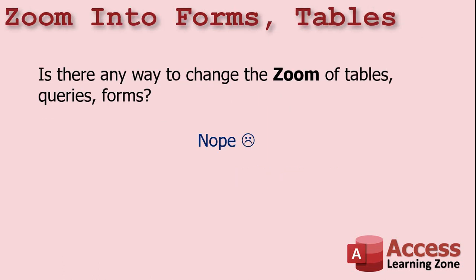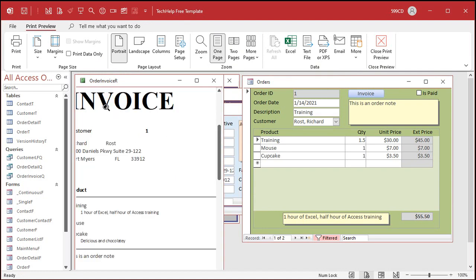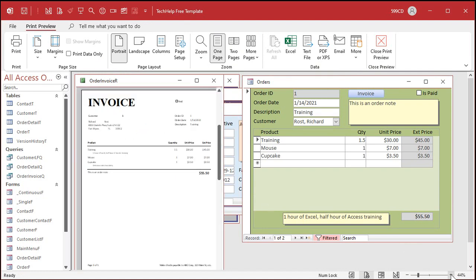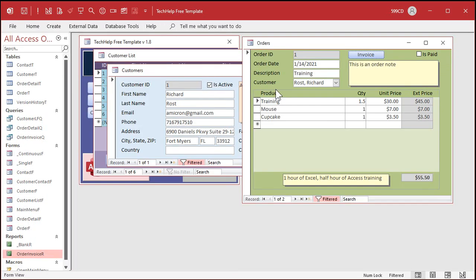Is there a way to zoom in with forms, tables, queries, and stuff? Unfortunately, the answer is no. In Access, the only object that lets you zoom in and out is a report. Here, for example, is an invoice report that I built. You can click on it to zoom in, or you can use a little zoom bar down here for reports, but unfortunately for forms, tables, and queries, you can't do that.